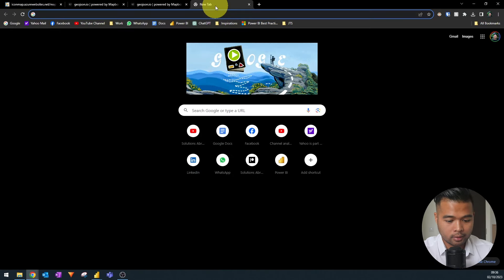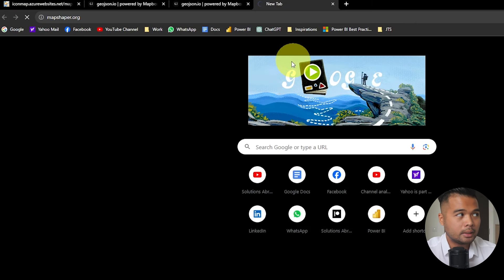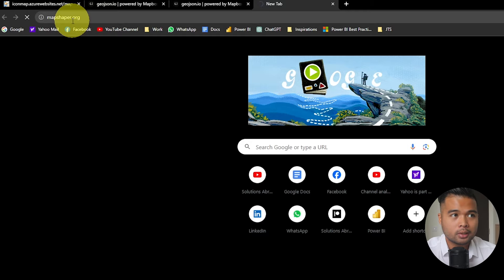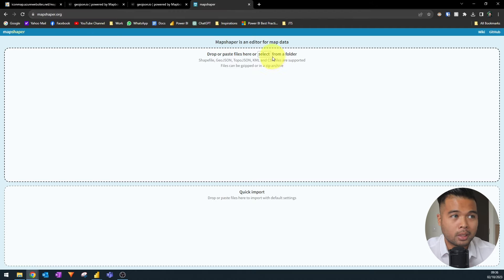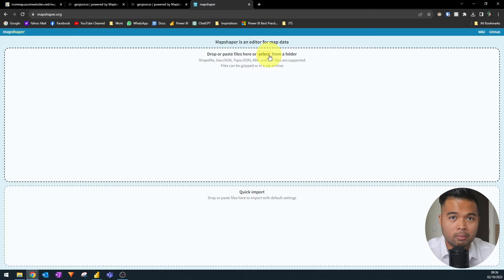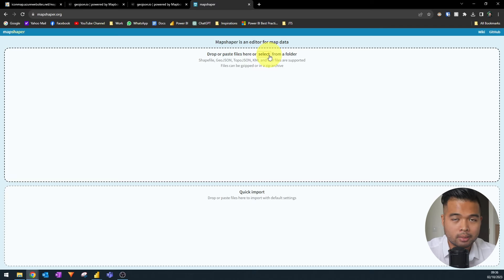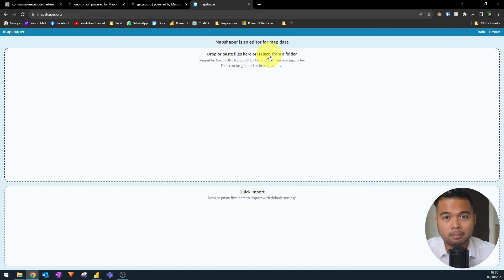Another helpful site is mapshaper.org, which I used to reduce the number of polygons in some GeoJSON files I received. Because these polygons are drawn on a map, the number of vertices and coordinates might be too many. I've had instances where a GeoJSON file was over 100 megabytes, which is a lot of polygon data. If you try to use that in Power BI, your report will most likely be slow.